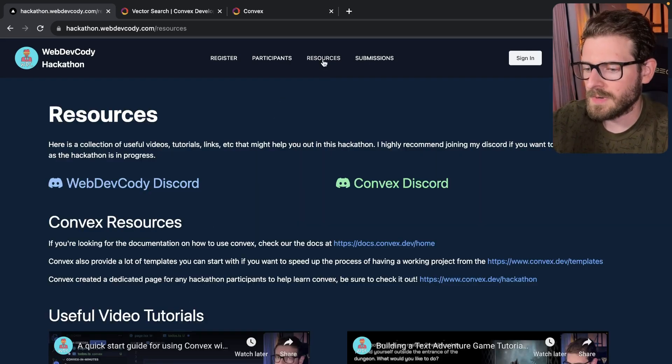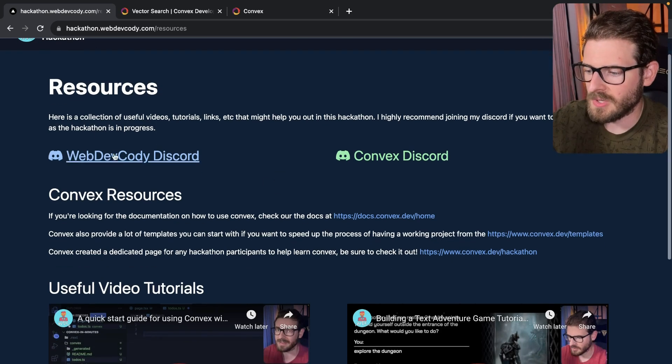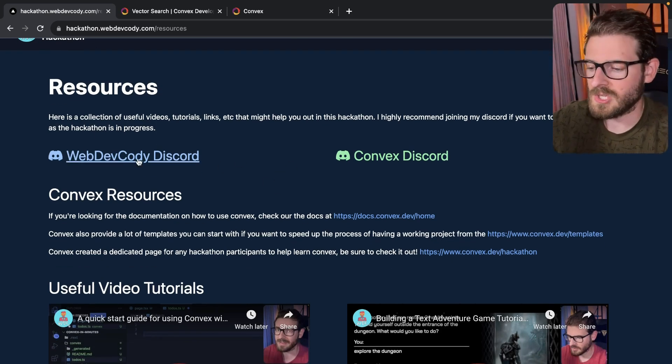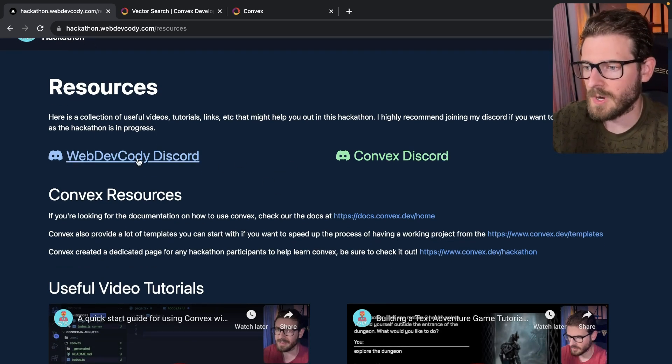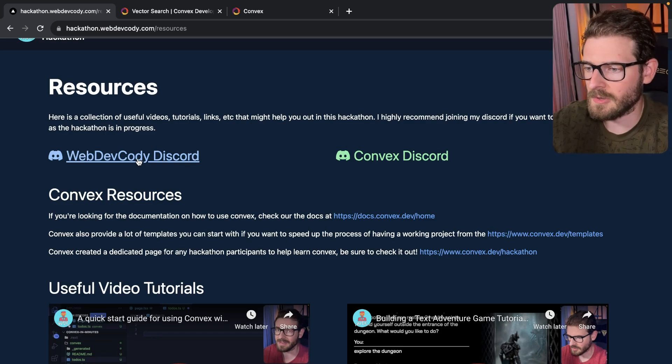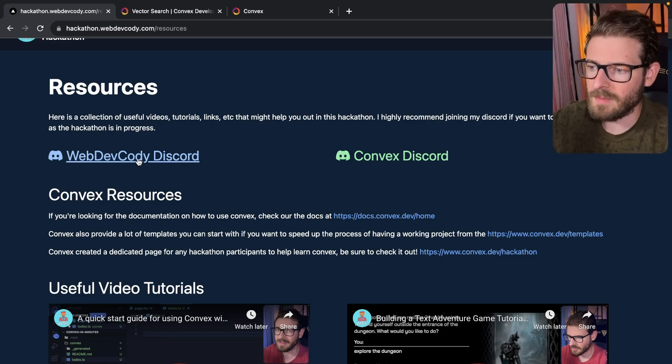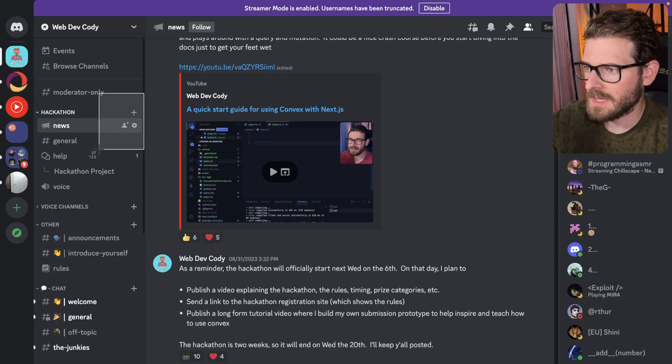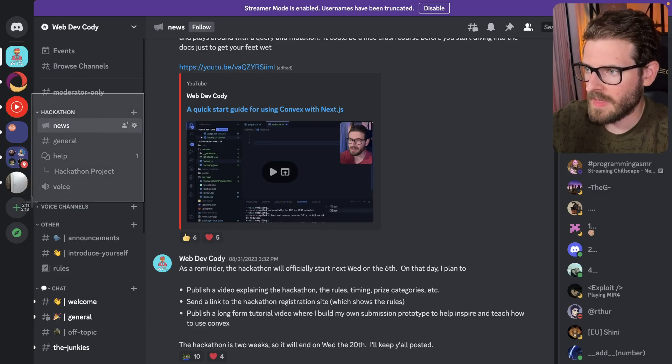All right. So let's go to the resources tab here. I went ahead and just put some links to my Discord channel, which is the main place where you're going to be talking with me or just other hackathon participants.